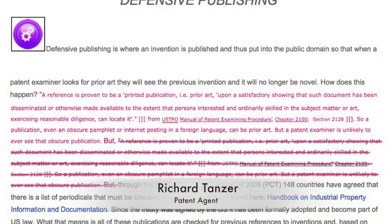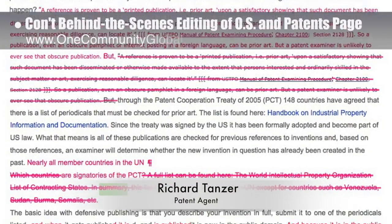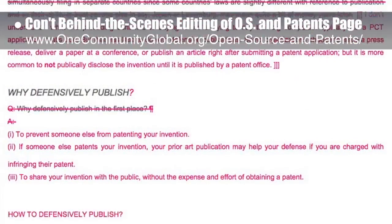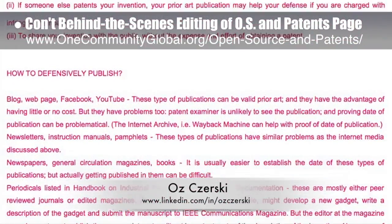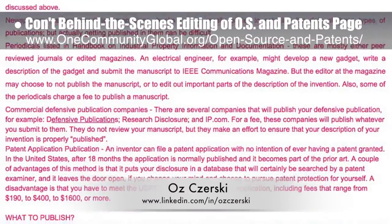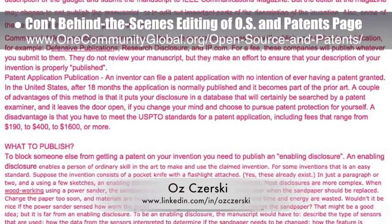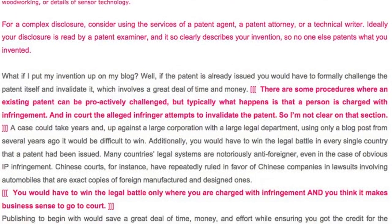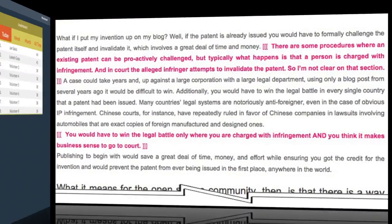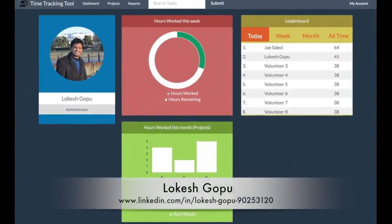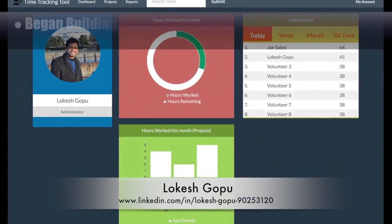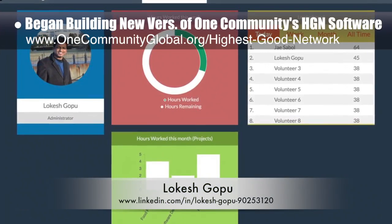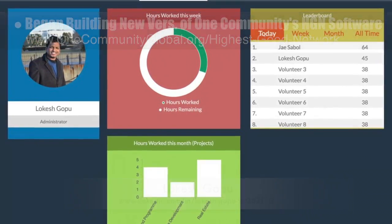Richard Tanzer, patent agent, also continued editing our open source and patents page. The original page was created by Oz Zersky, and here you can see Richard's third round of updates and edits happening behind the scenes. We'd say Richard is about 60% done with the complete page edit and update. Lokesh Gopu, software engineer, also began building a new version of One Community's highest good network software for project tracking and sustainable community collaboration. These images are the initial layouts created by Lokesh.